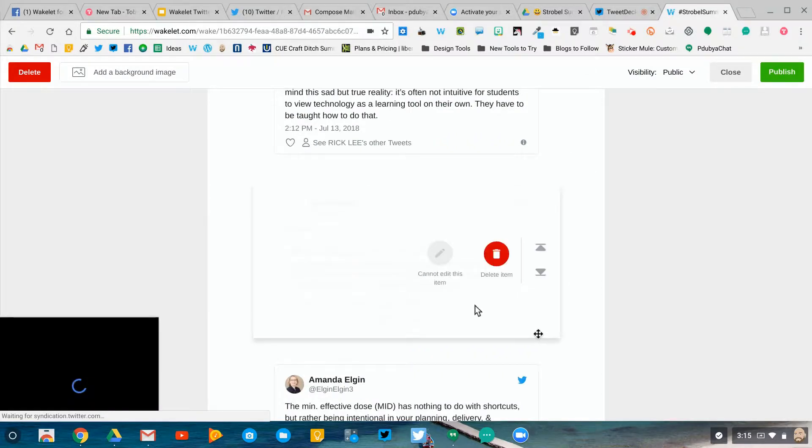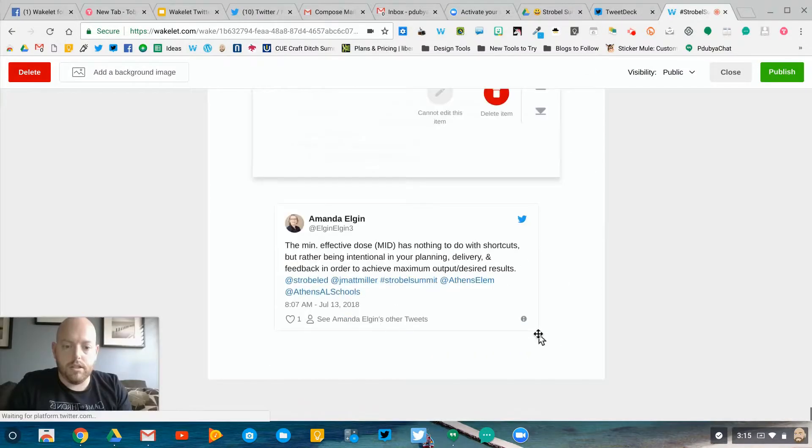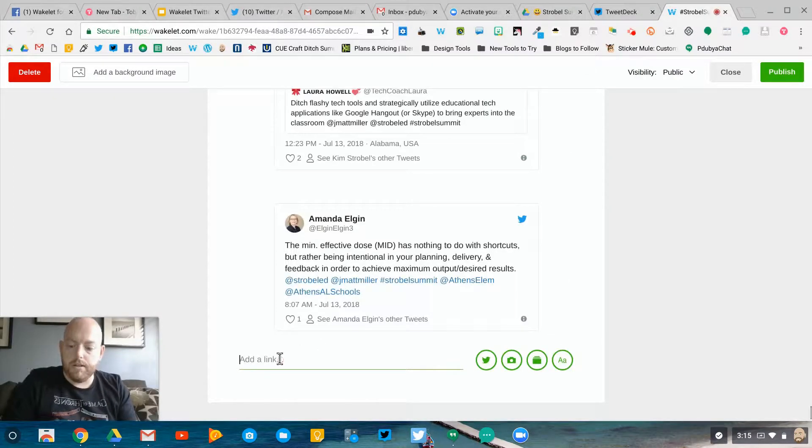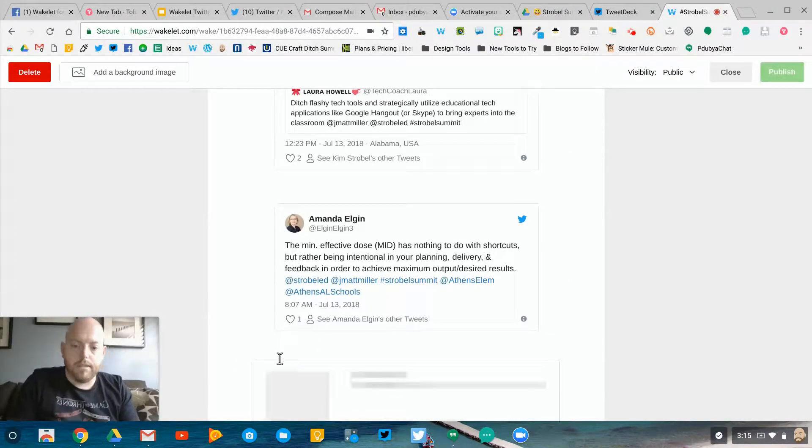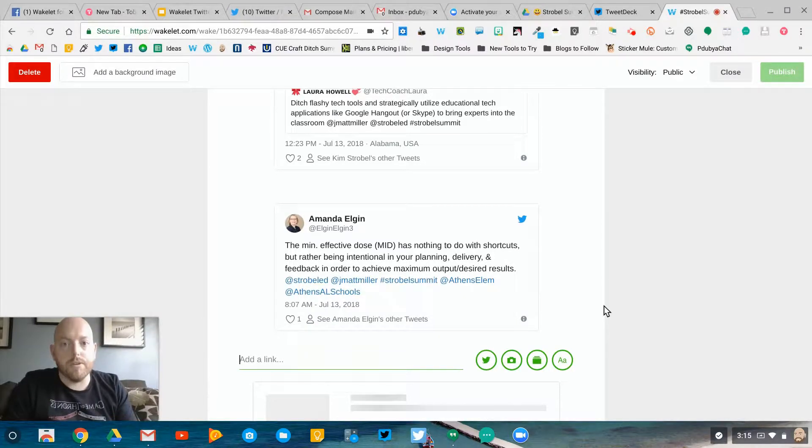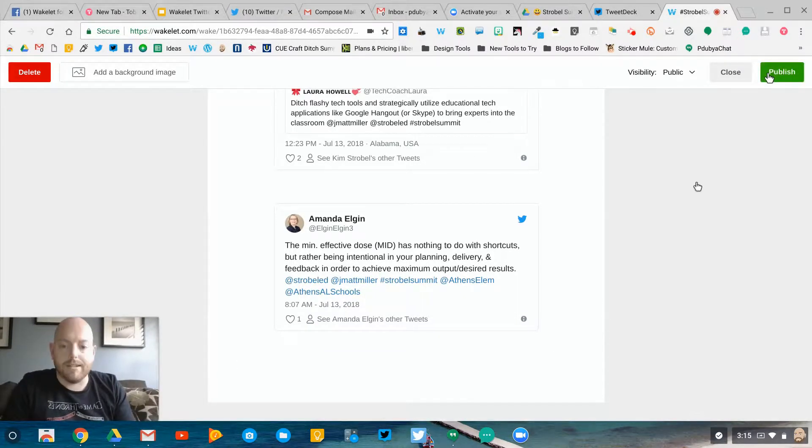Go back to my collection, hover at the bottom here, paste it in, and I've got more tweets that I've curated that I can come back to as part of my collection.